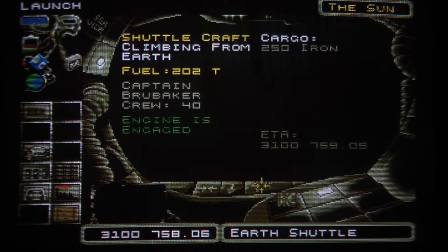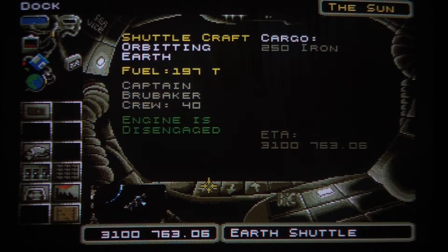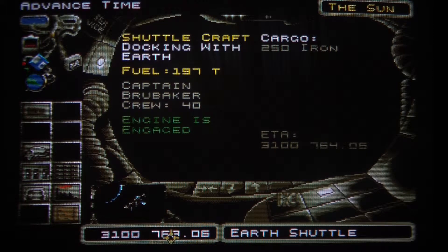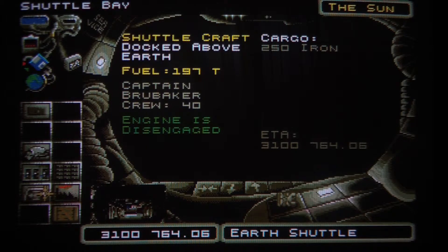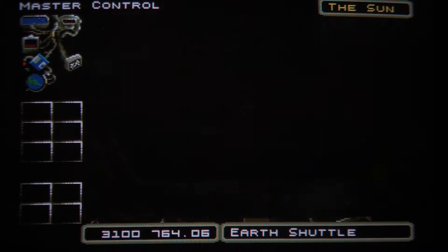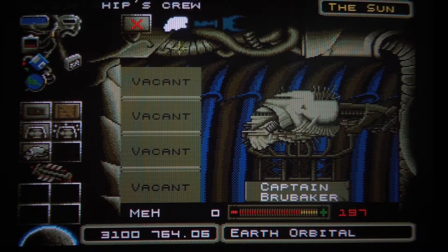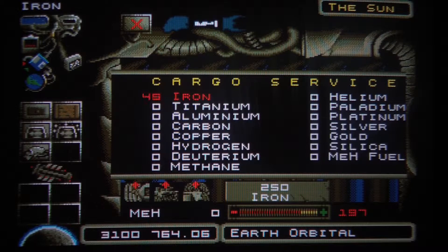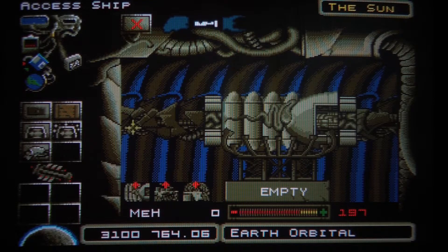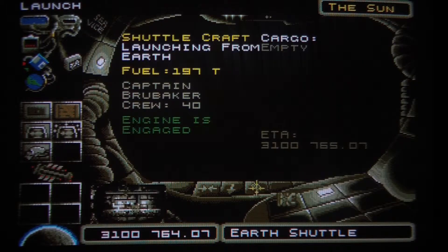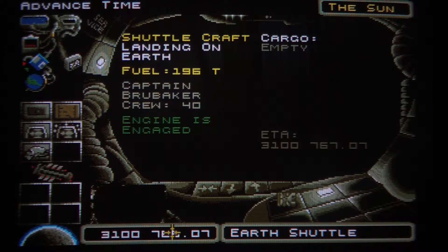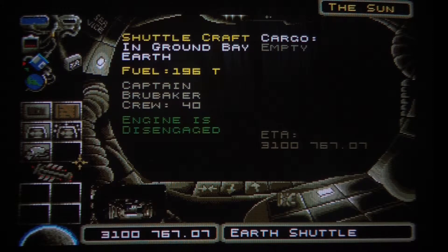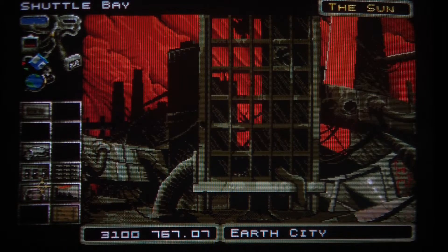We can launch back to space and press here to dock with the station. Then go to the station space bay — the shuttle will be there — and click here and here to offload that cargo to the space station. Then we can launch off from the station, land on Earth, and load the next resource onto the supply pod.